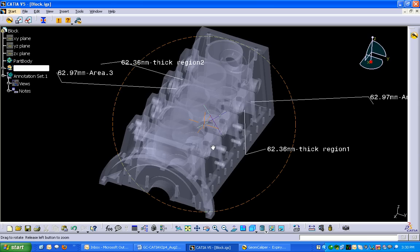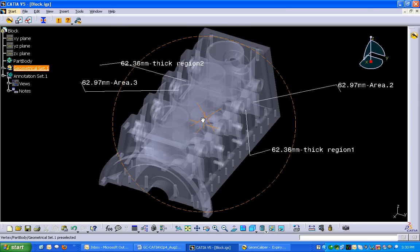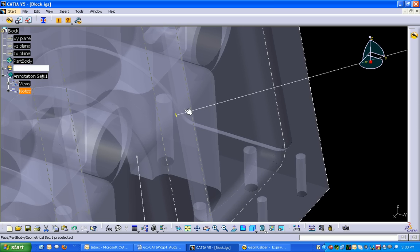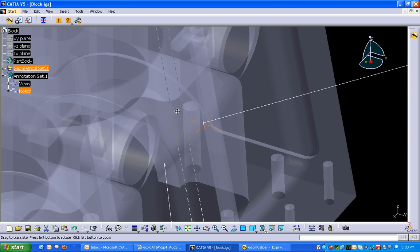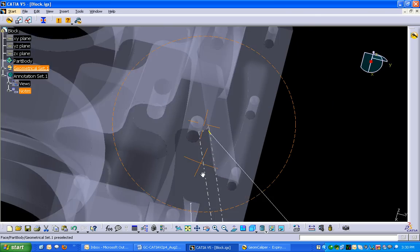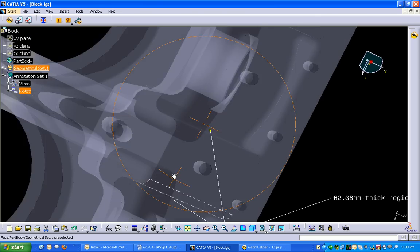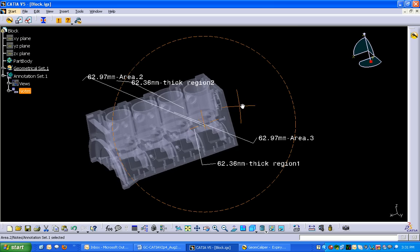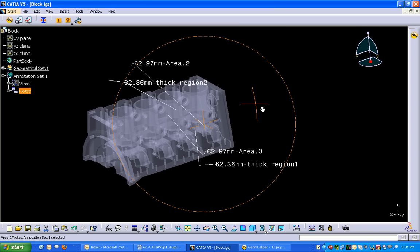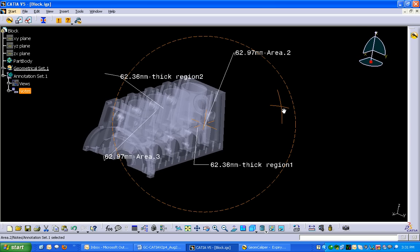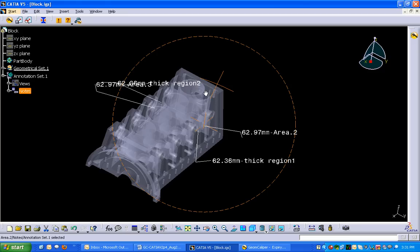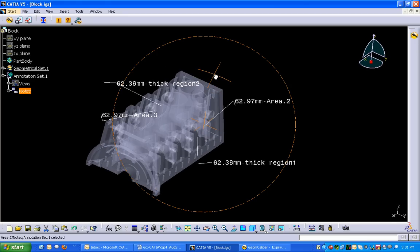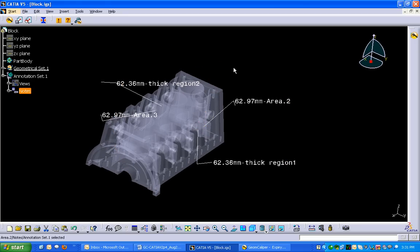Now we can see the exact regions. The annotations are superimposed inside the Katia V5 environment, which will help in locating the critical regions inside the Katia V5 model in a much more efficient way. Thank you.